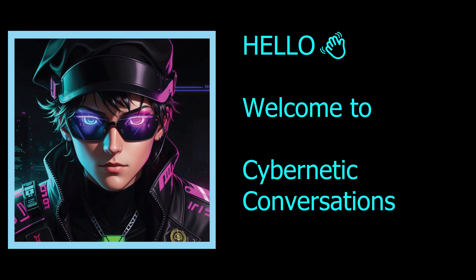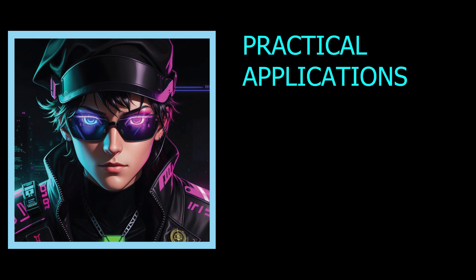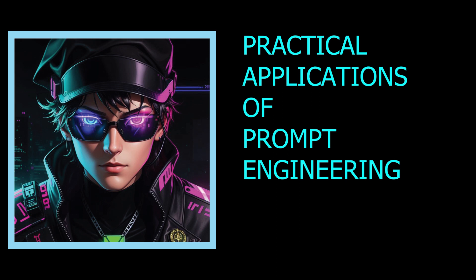Hello and welcome to my YouTube channel Cybernetic Conversations. I'll be focusing on practical applications of prompt engineering here. Today I've designed a prompt that is specifically oriented into designing interiors. So let's get started.